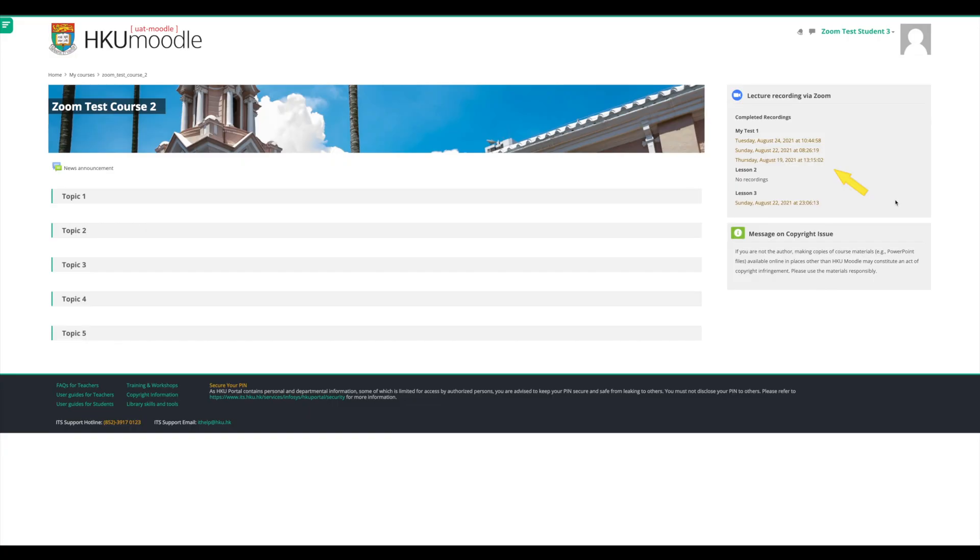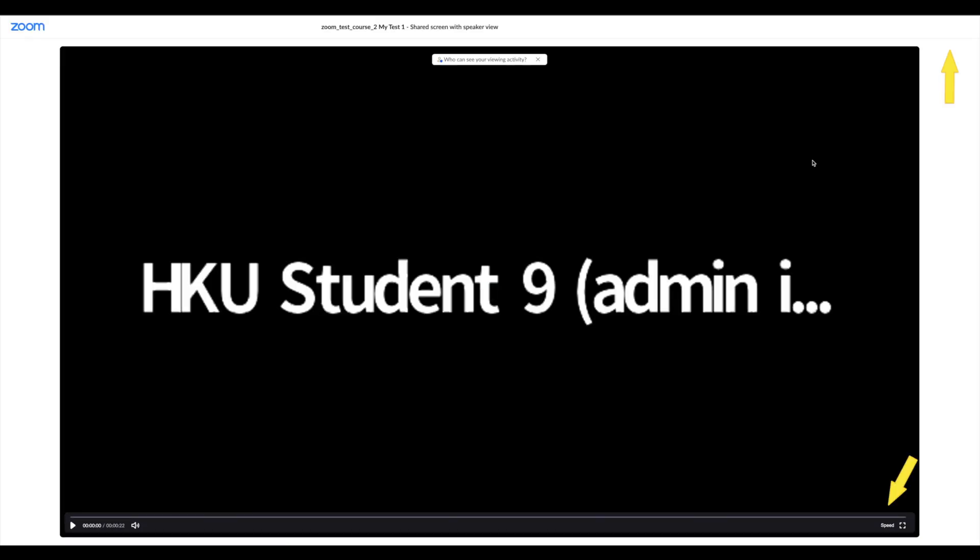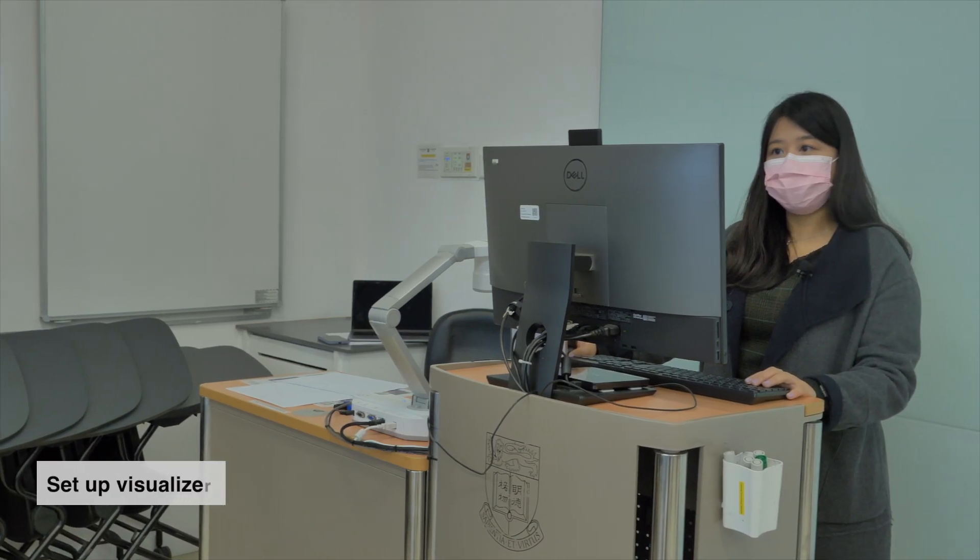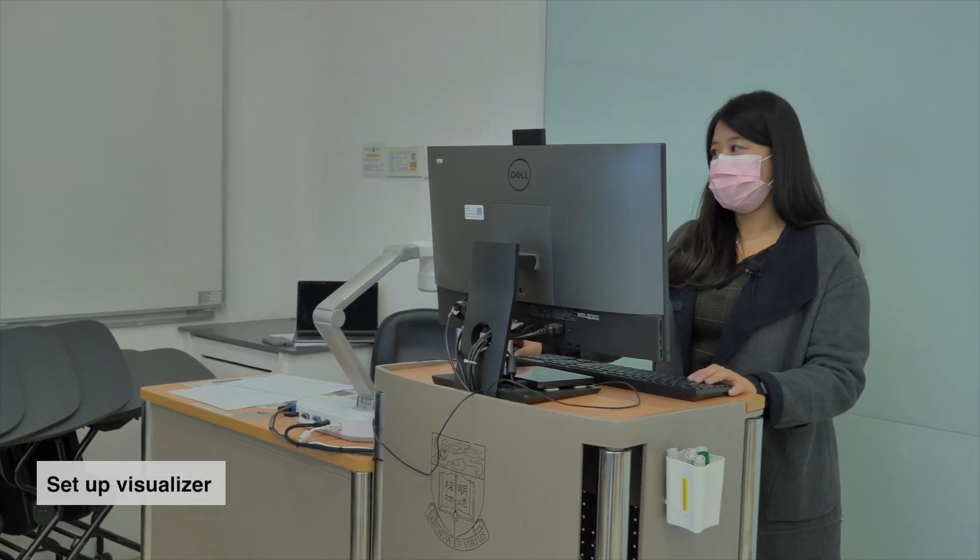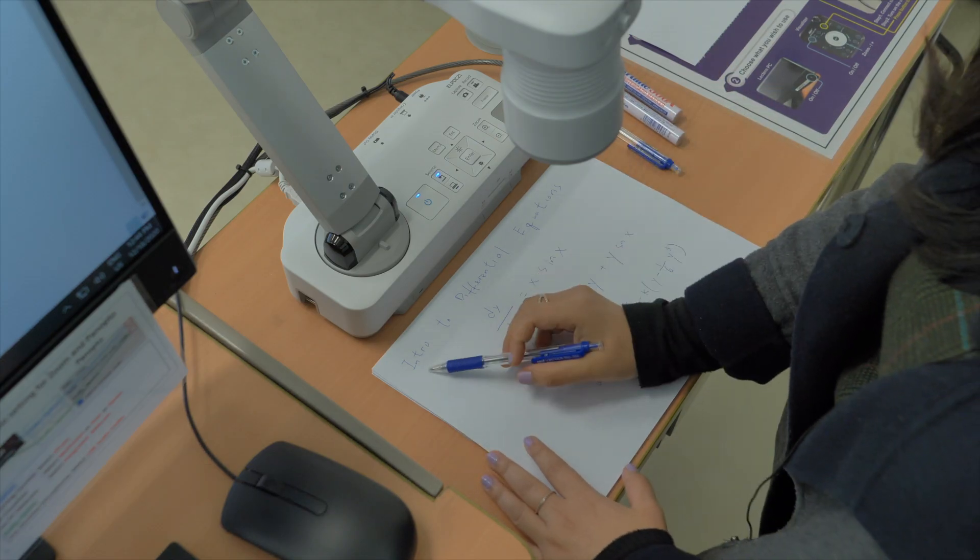Students have no access to download or edit them. If you want to use the visualizer in your lecture, please be reminded to bring in your own white paper and pen for writing and drawing under the visualizer.